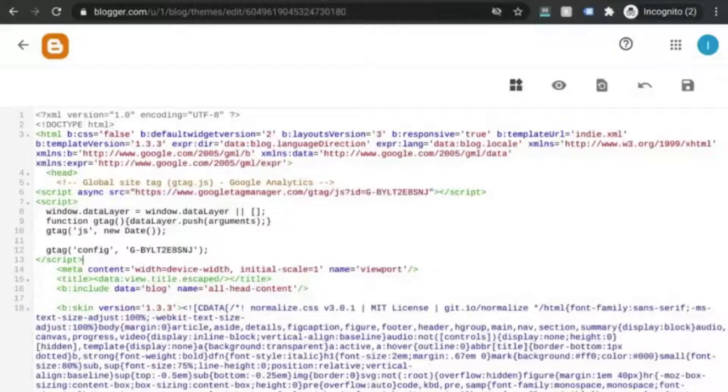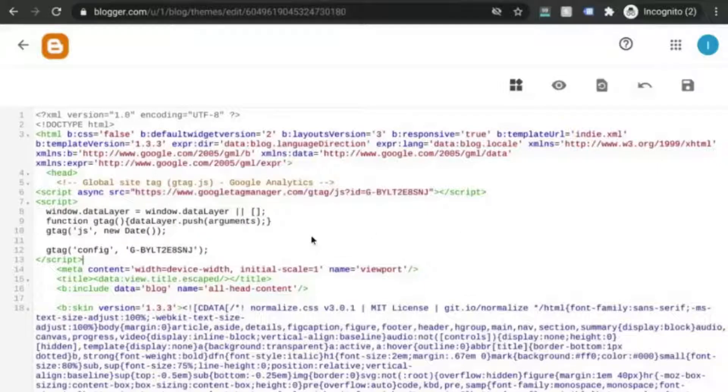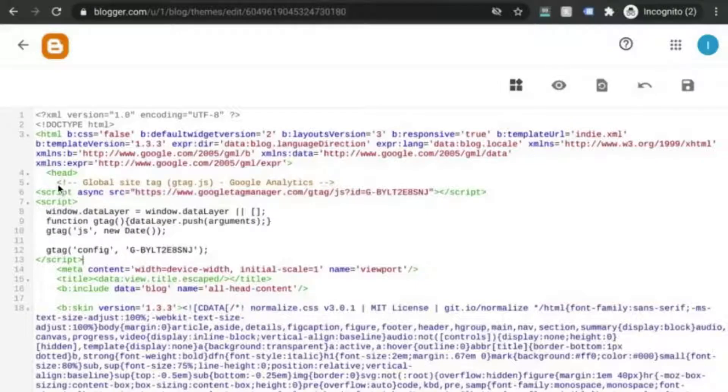If you use a content management system or CMS such as WordPress, Drupal, or something like Shopify, Wix, Weebly, Squarespace, you'll want to find a section in your settings where you can add code to the head tag and paste this code in that section. So for example,